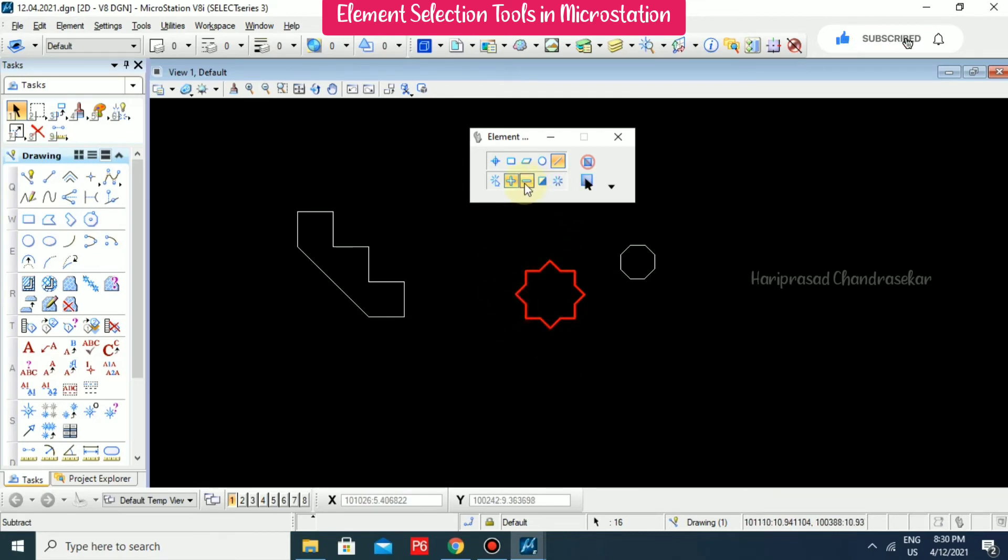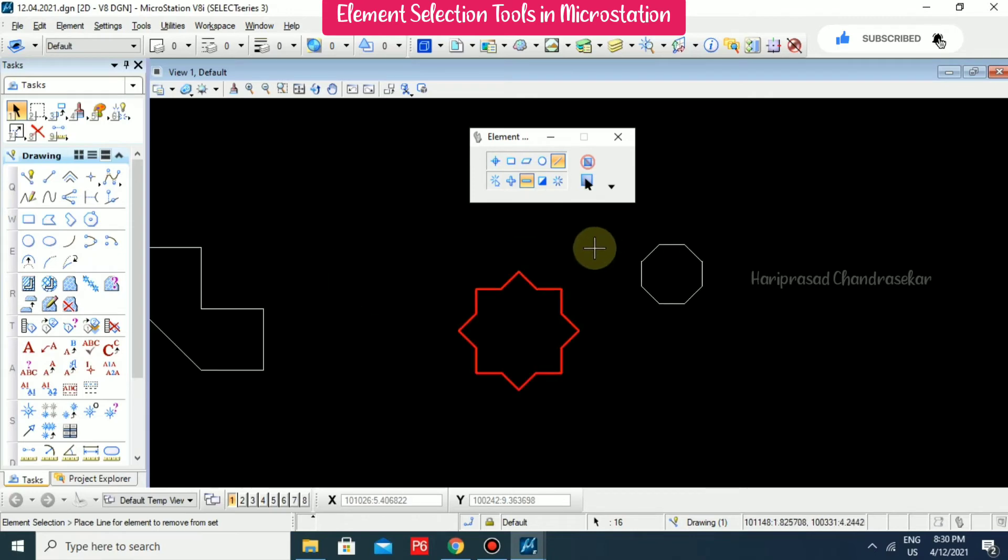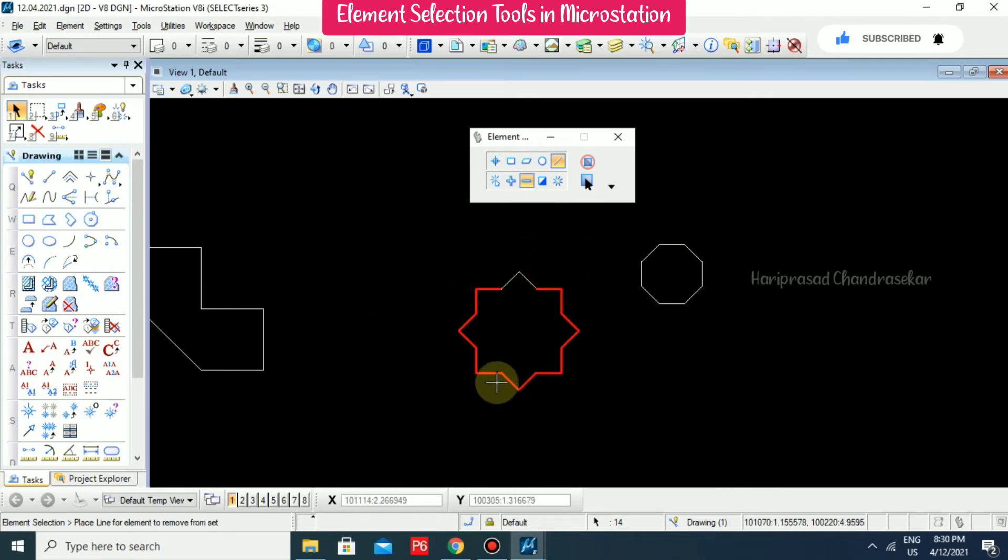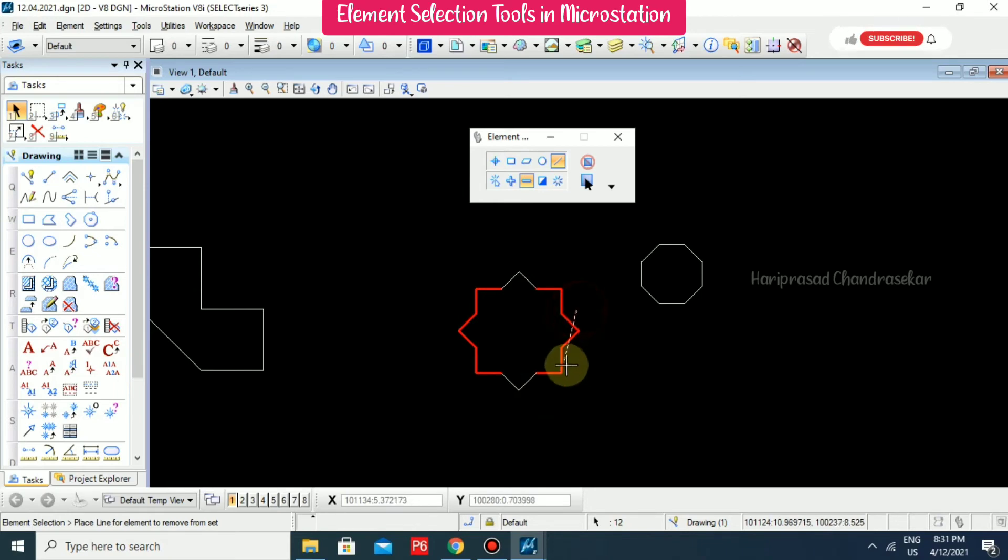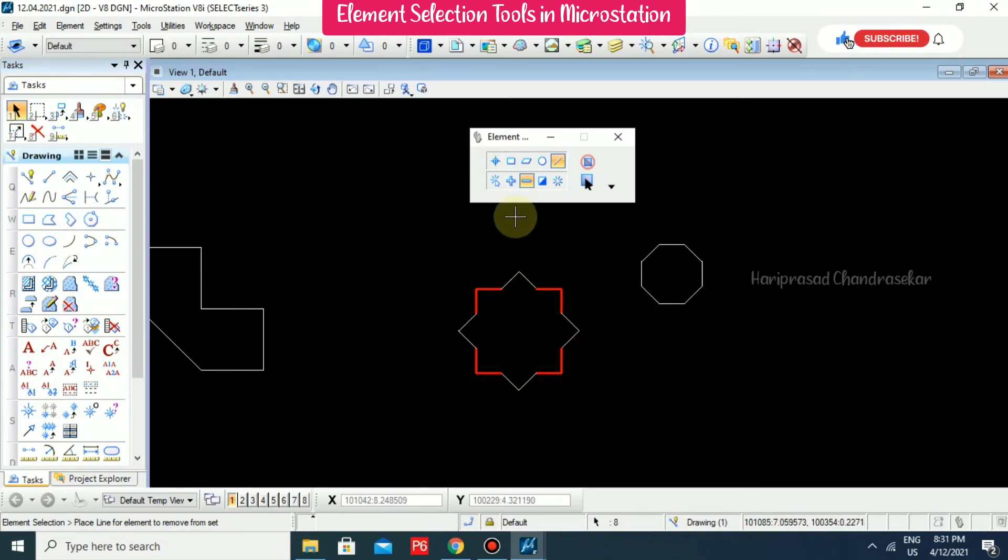If you want to minus, you can select minus and draw the line. It will unselect the objects.